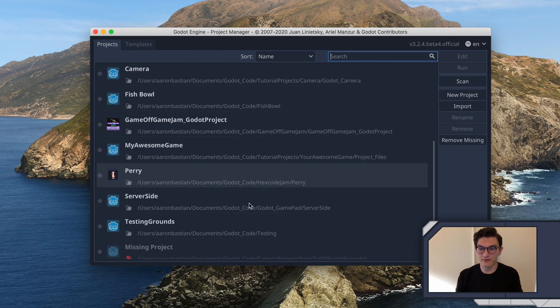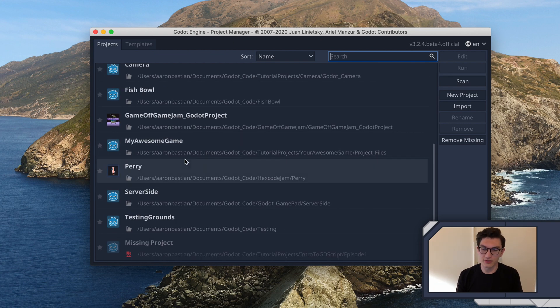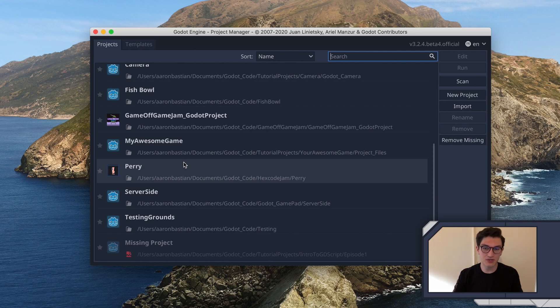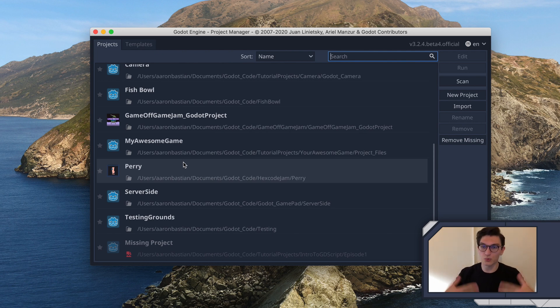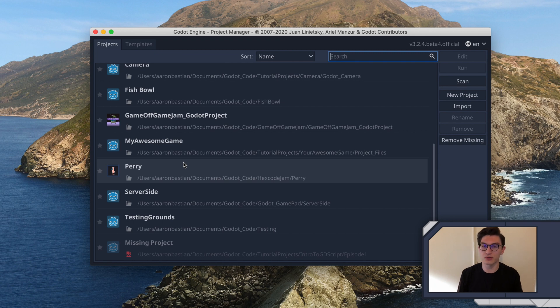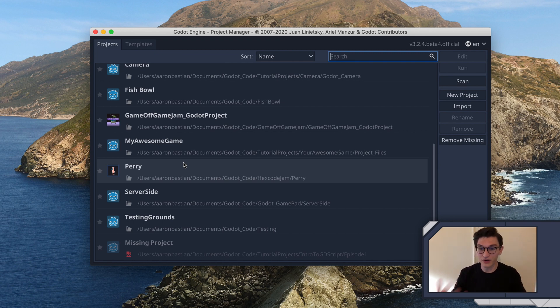In our last episode, we created our first project, node, and script. And in this episode, we're going to be going into what are variables, what are functions, the basic types of variables that you're going to see, and also the ready function, which is a specific type of function that is very important to Godot.